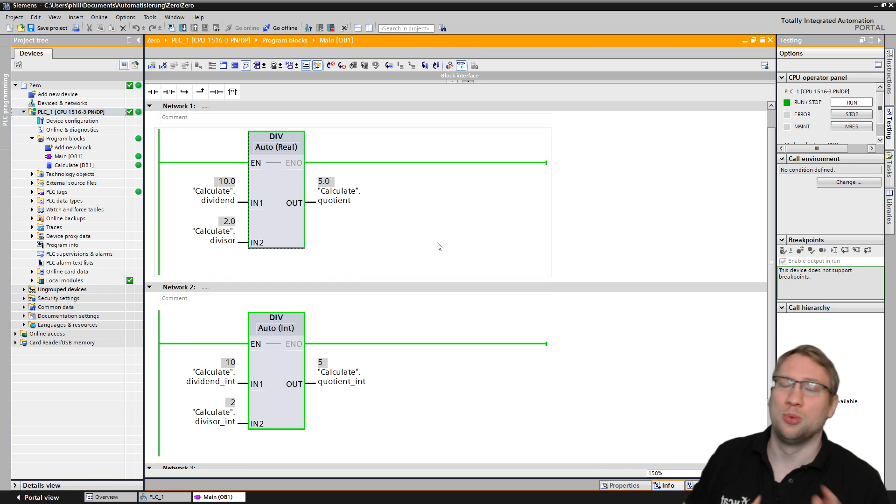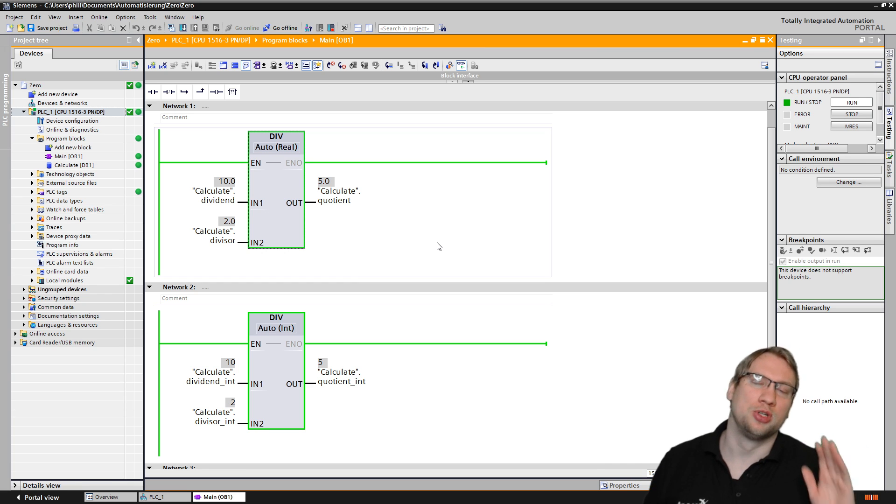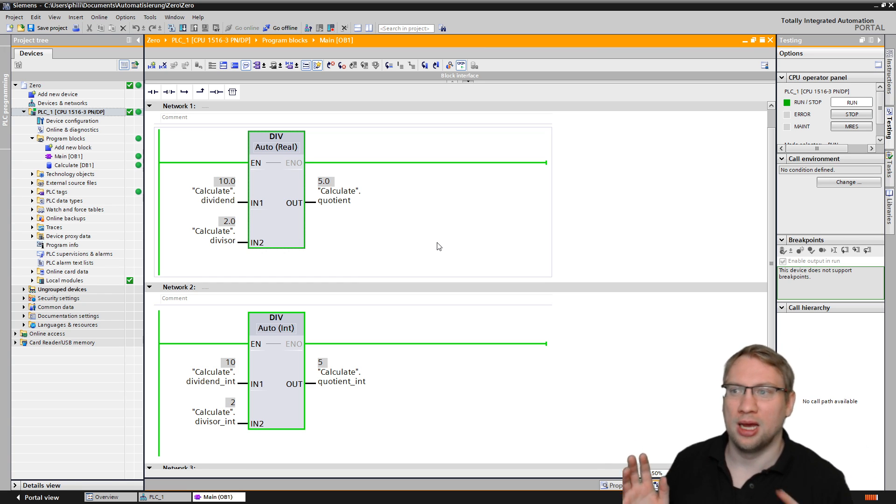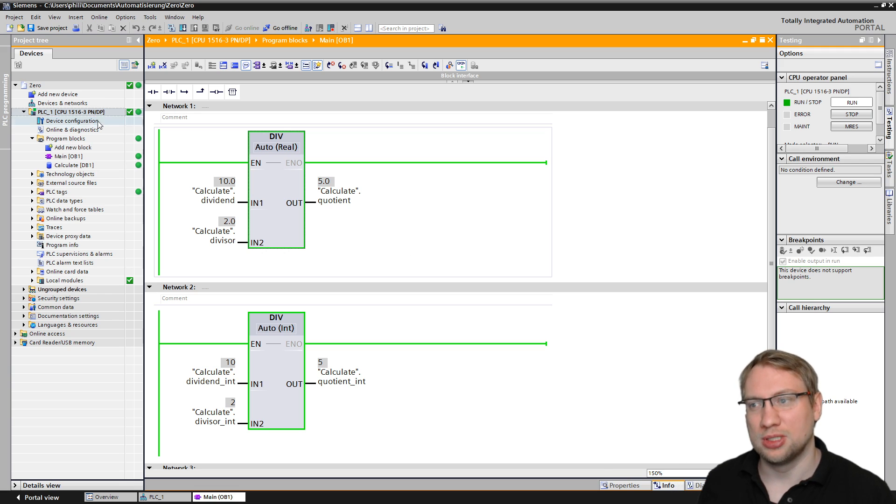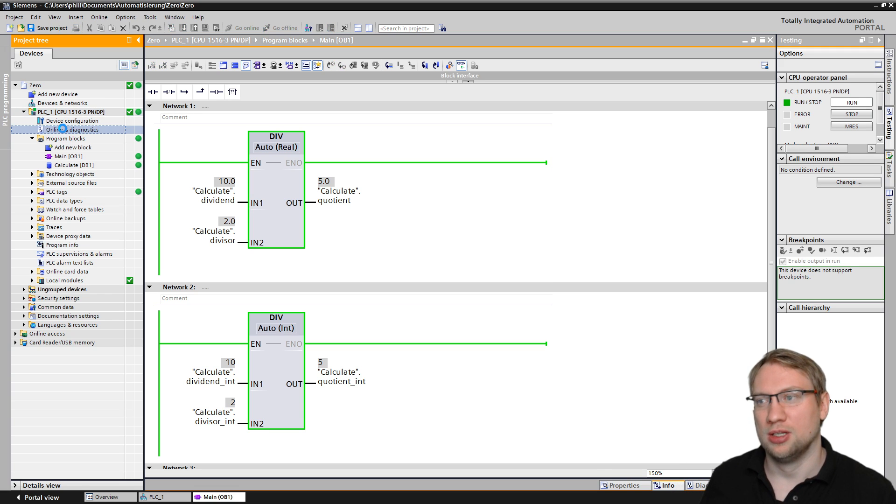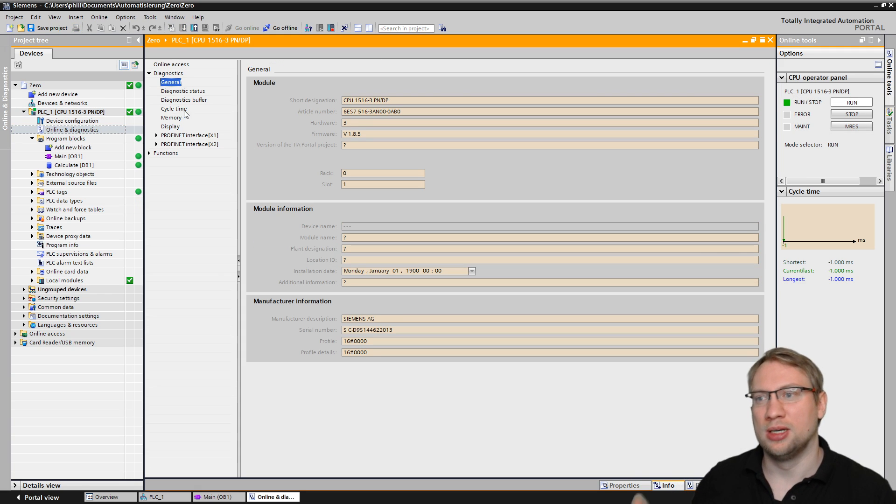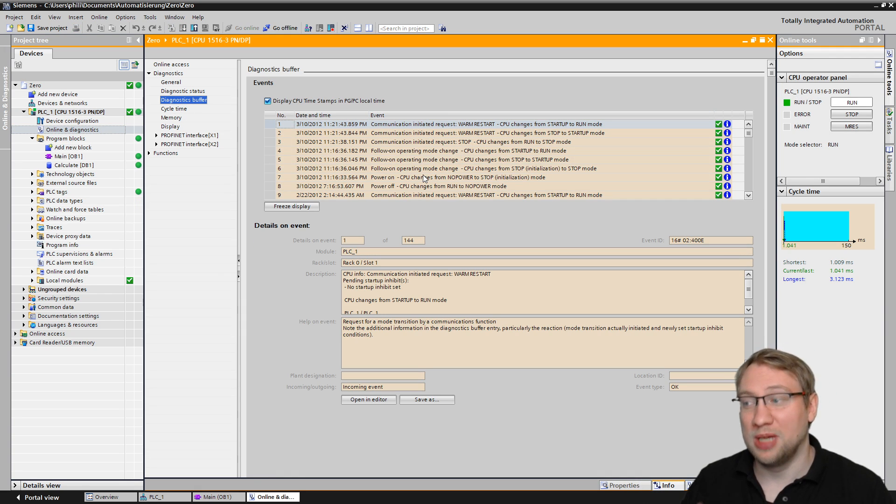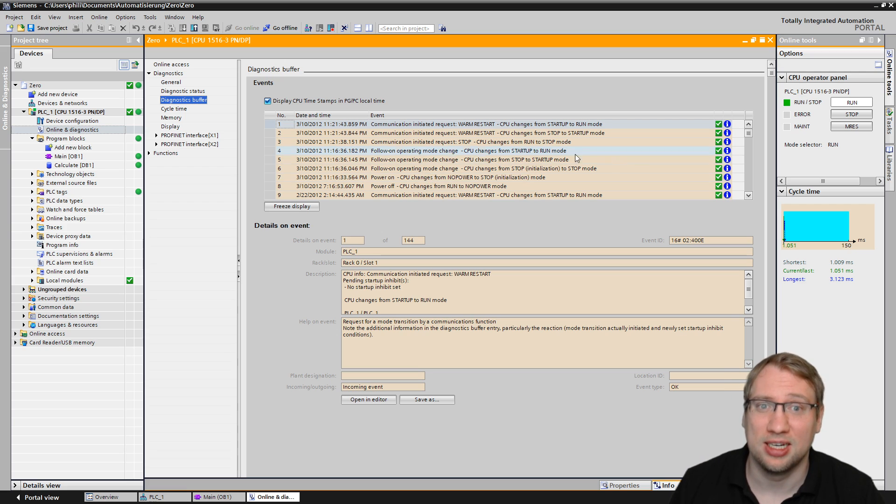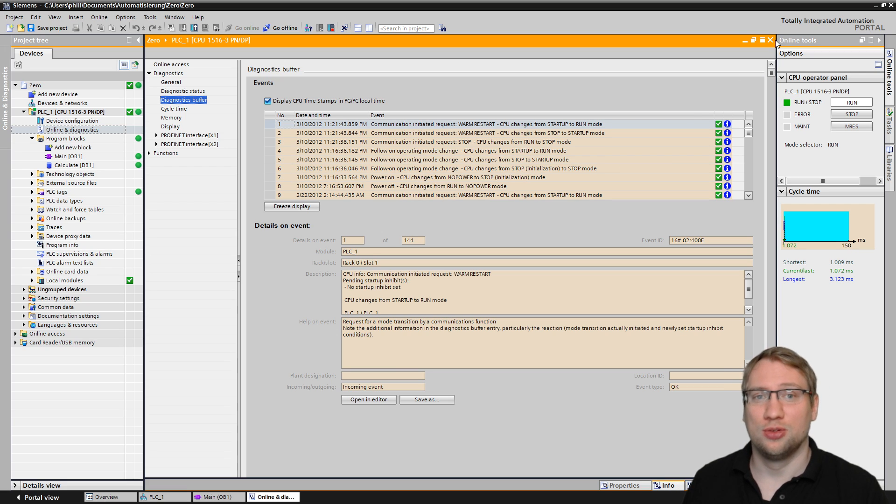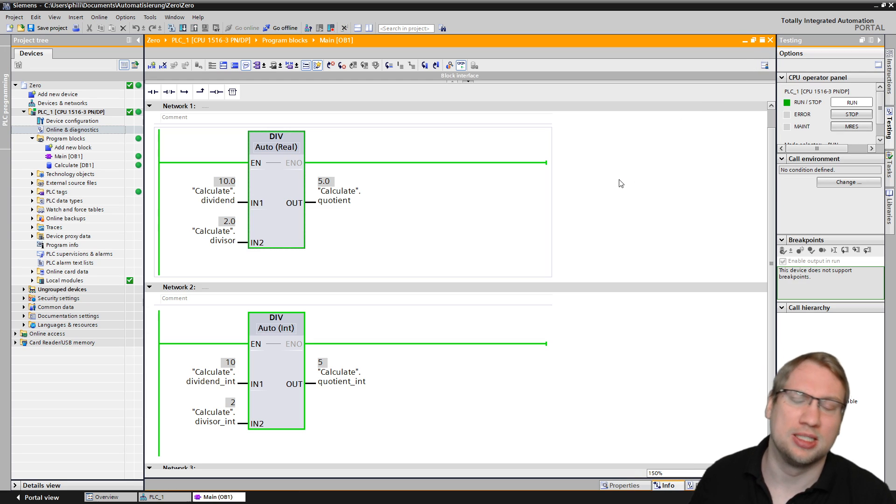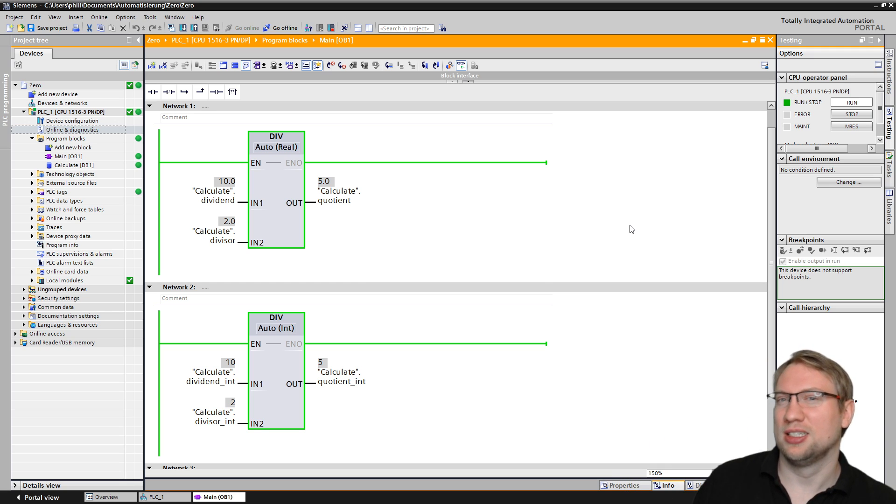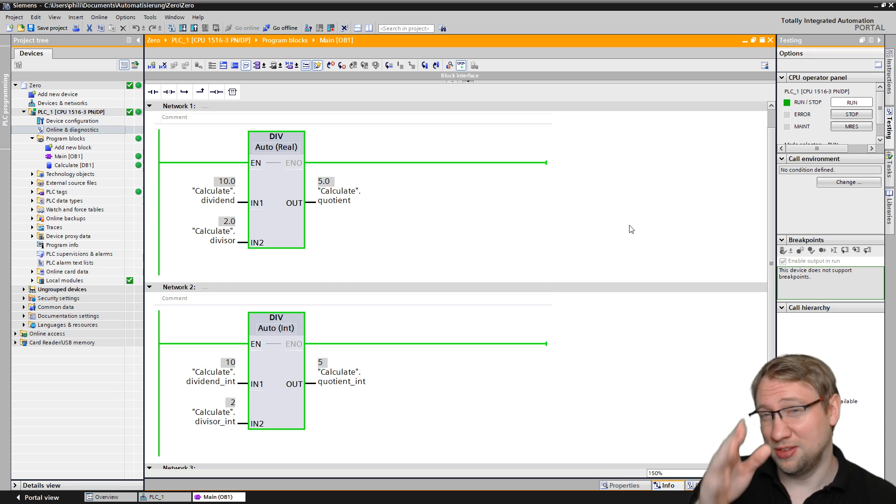So if I put a zero, what is your expectation? My expectation was actually that the PLC will say, 'Hey, this is an error,' and will go to stop, or at least it puts an error entry into my diagnostics buffer.